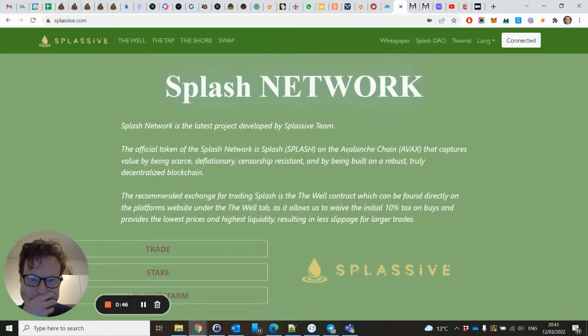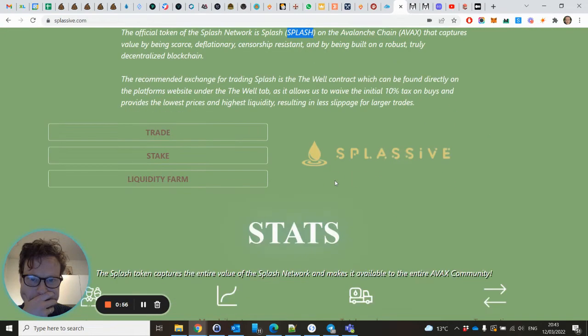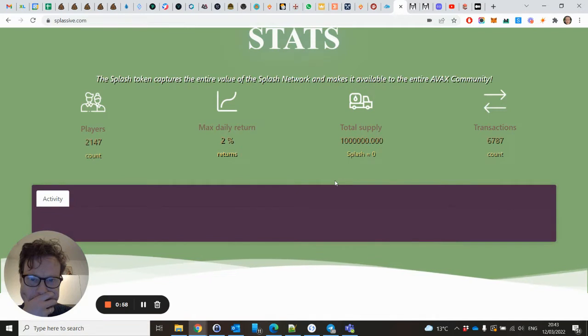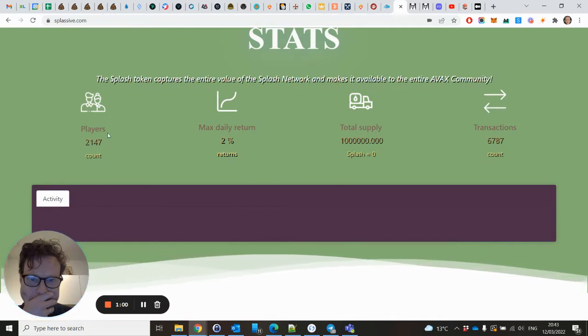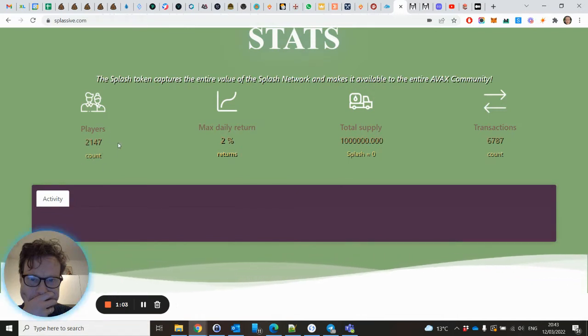The official token is the Splash token. I will leave the contact address also under this video. It has 2000 players and started yesterday.